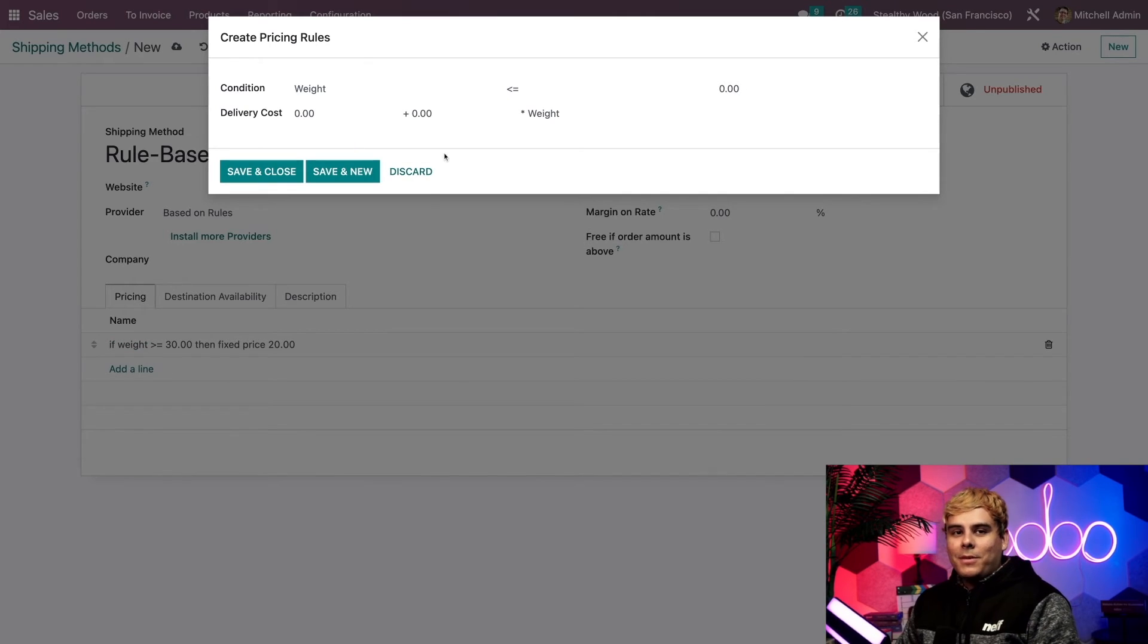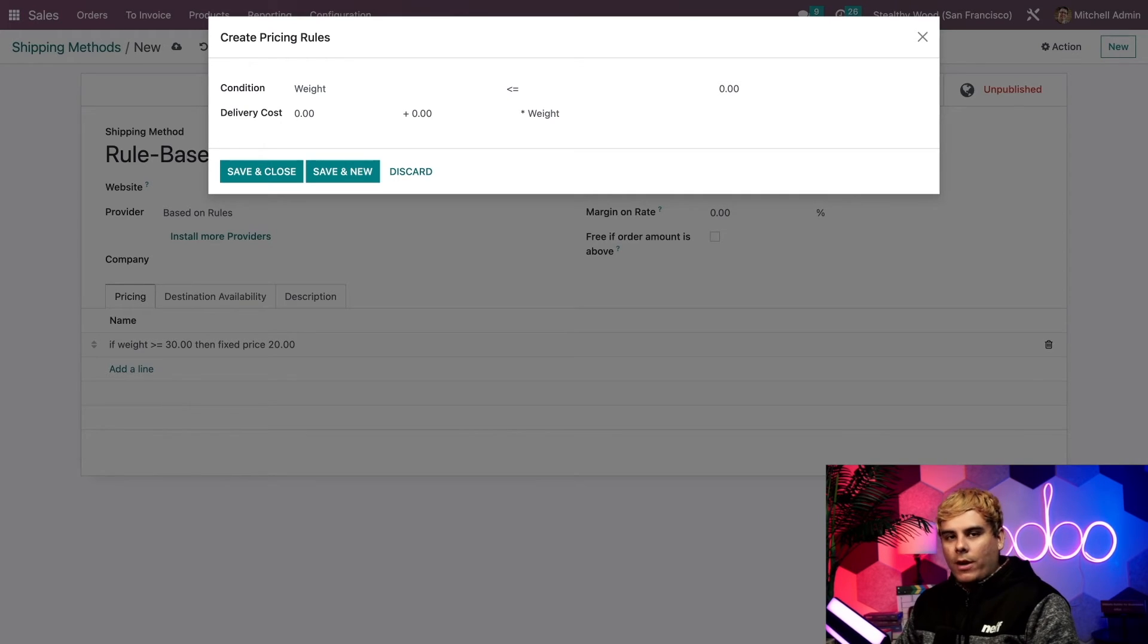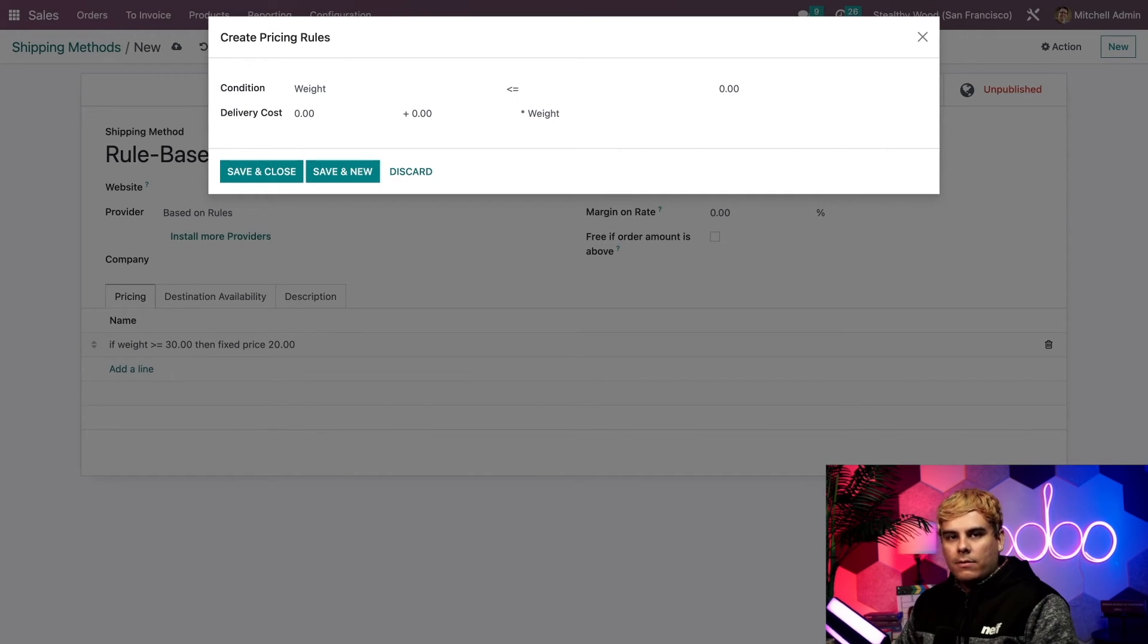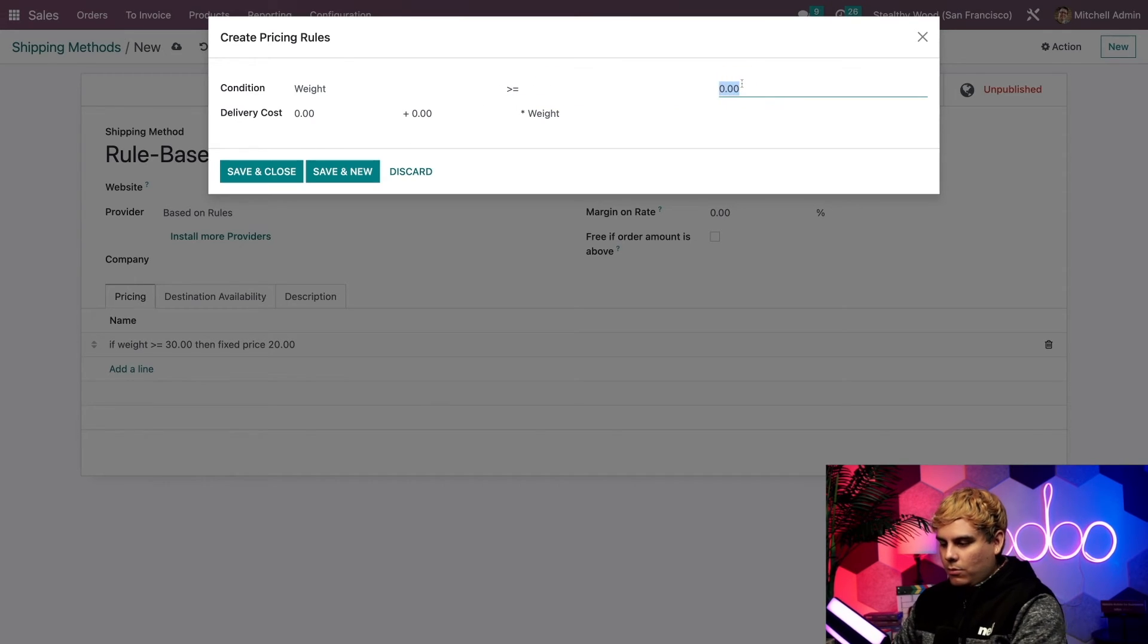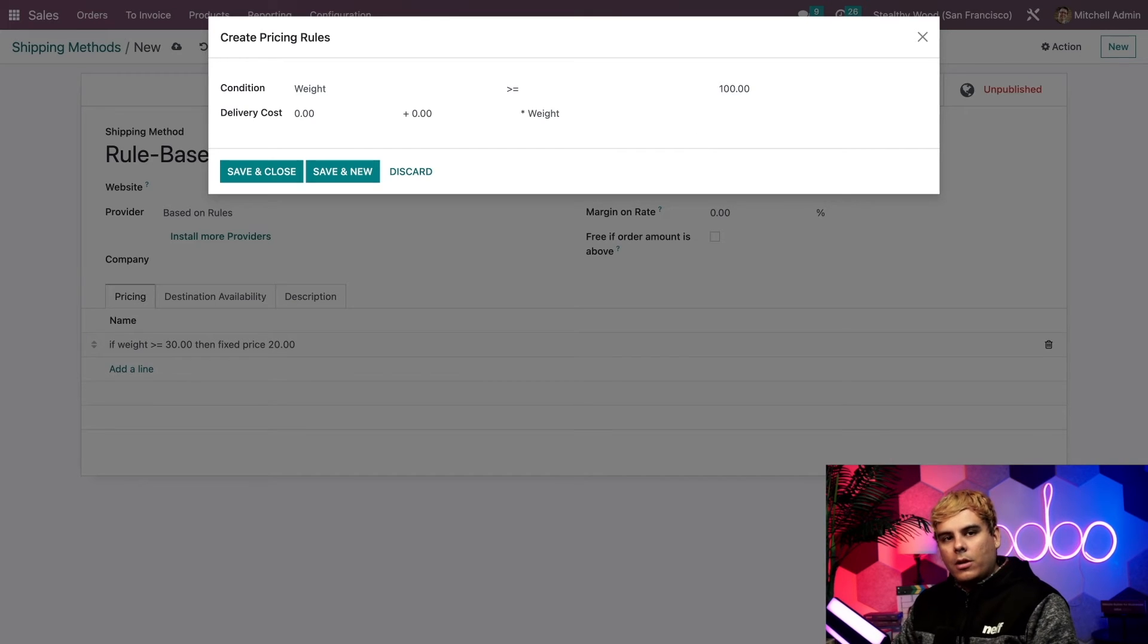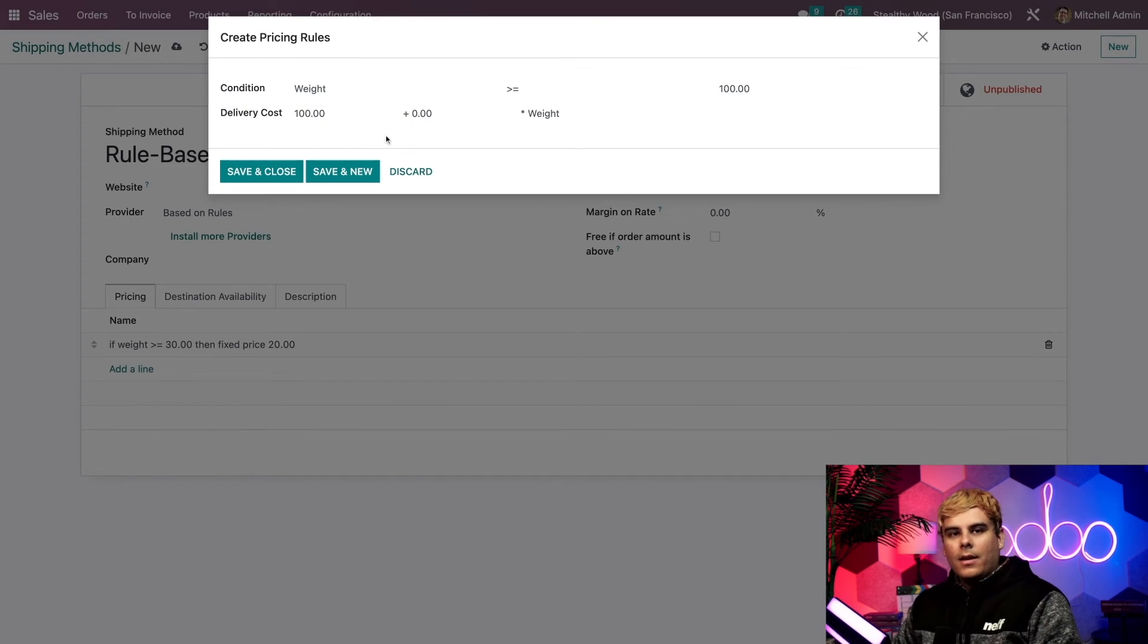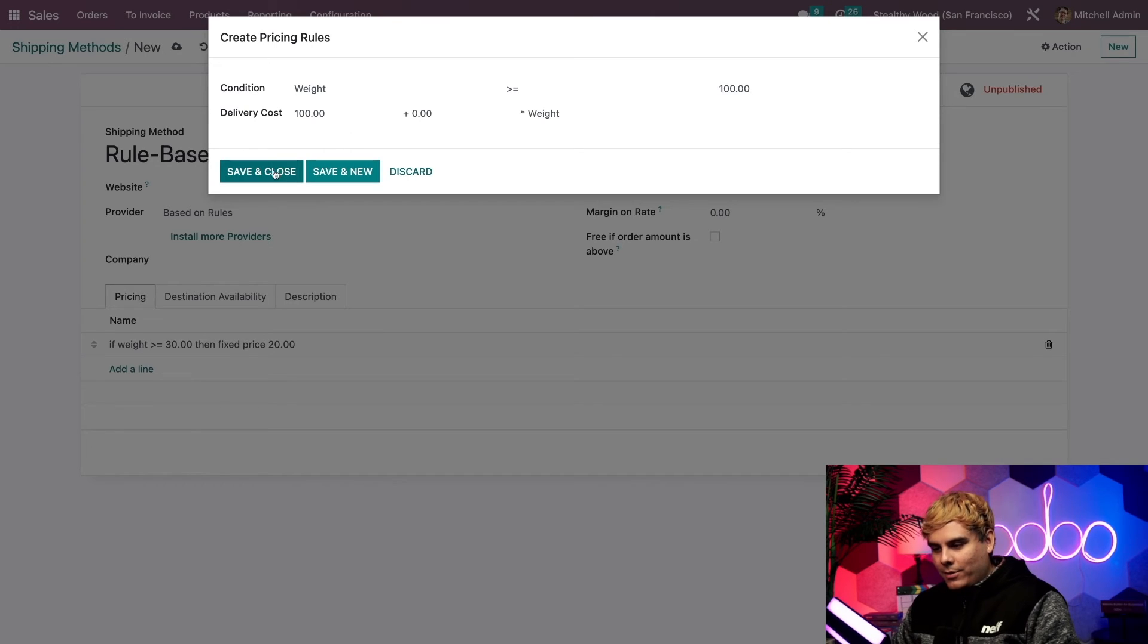Alright. And that's because I have another rule in mind for this shipping method. In this new funky fresh create a pricing rules window that we have right now, we're going to go with something else. And it is if the weight is greater than or equal to 100 because it's another nice number, then the delivery cost will be $100. So our delivery cost is just going to be 100. Now, if we hit save and close over here as well, you'll see something else.